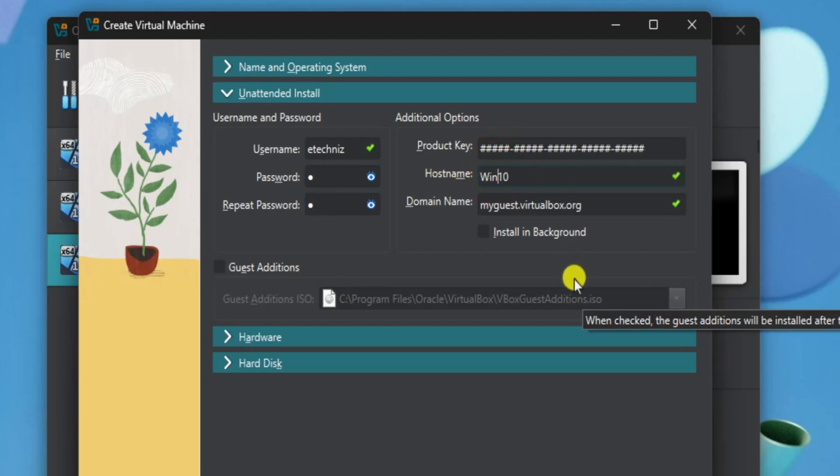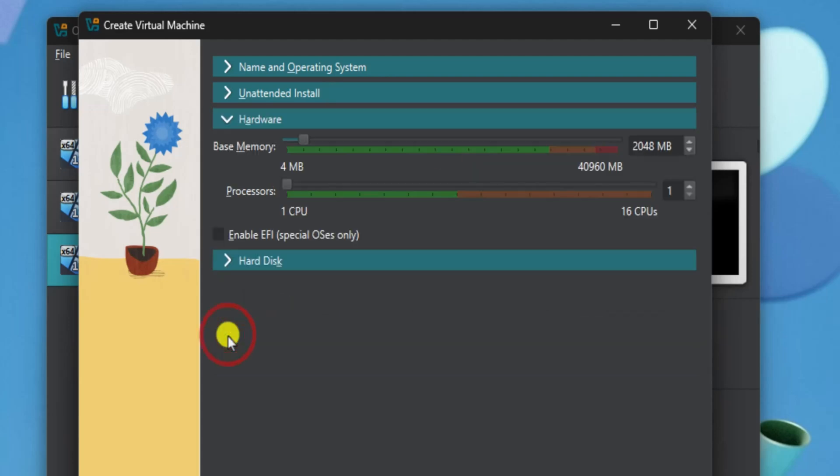Now select Hardware. Set your base memory and processors more than the default options showing up in here.